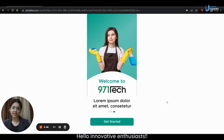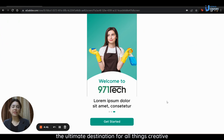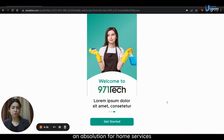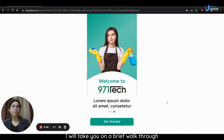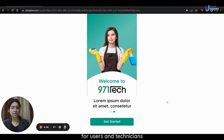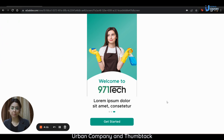Hello, innovative enthusiasts. I'm Brindash Sharma, your host from Idea Asher, the ultimate destination for all things creative and cutting edge. With unwavering dedication, our team has worked tirelessly to develop an app solution for home services. Today I will take you on a brief walkthrough of our home services booking app and present two panels of this app service, demonstrating how the app works for users and technicians. The platform is similar to apps such as Urban Company and Thumbtack.